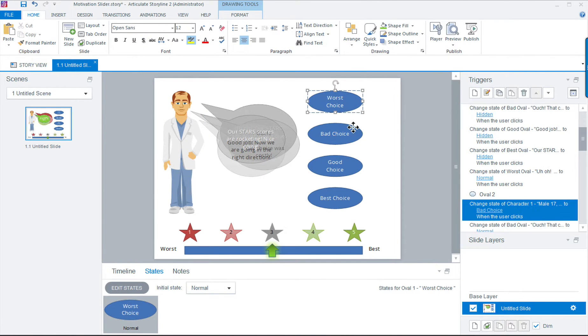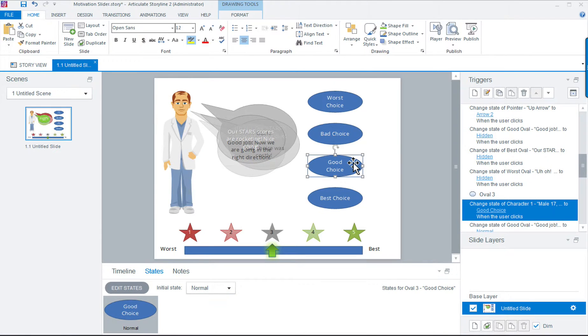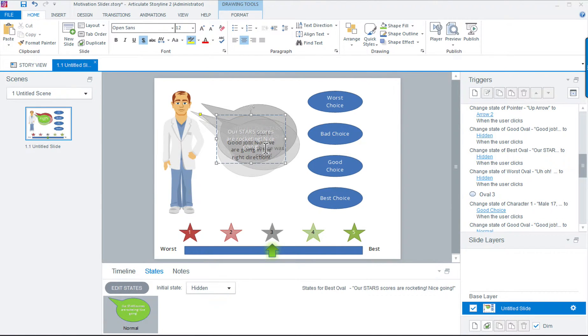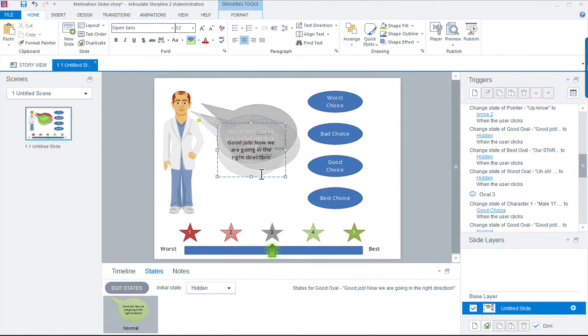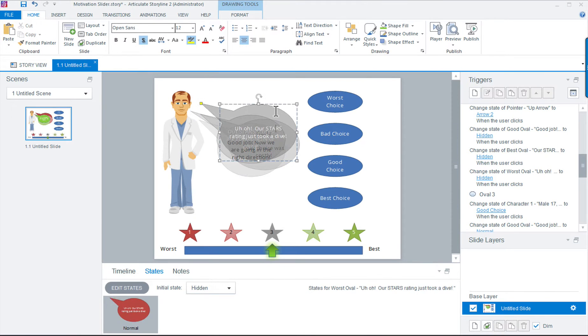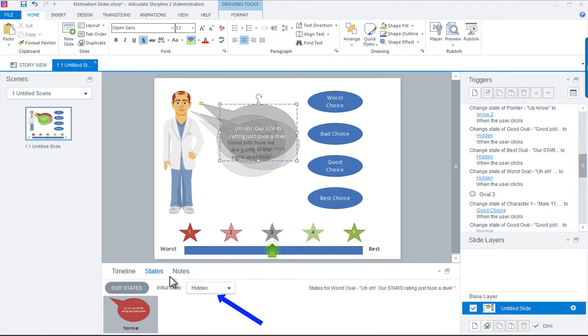The callout bubbles were each created to correspond with the choice and facial expression. The most important part of this is that their initial states must be set to hidden. We don't want them appearing until the user makes a choice in this case.